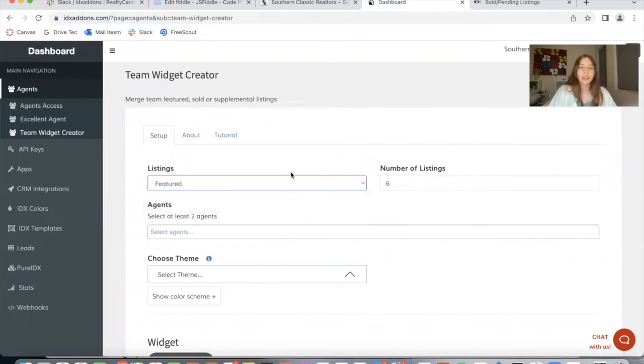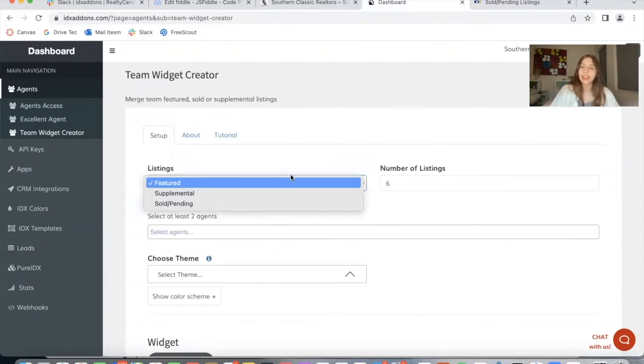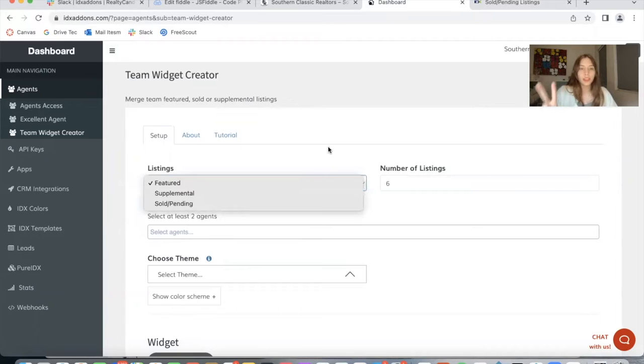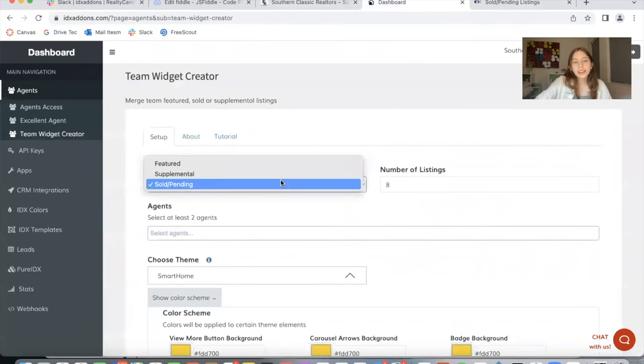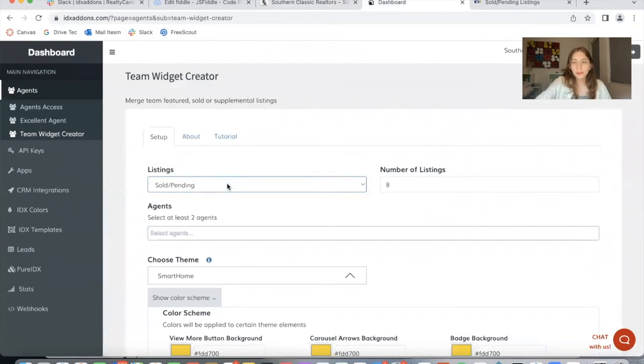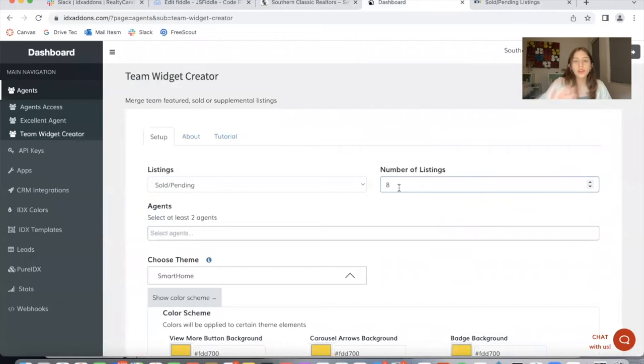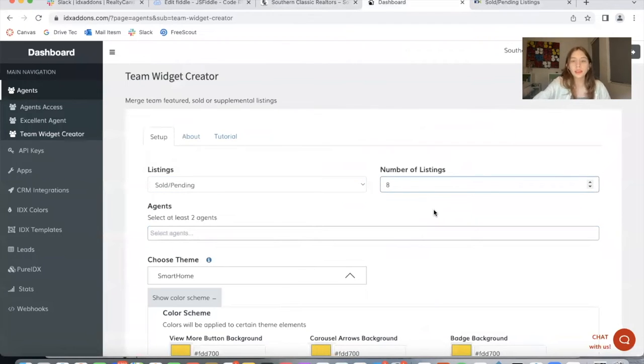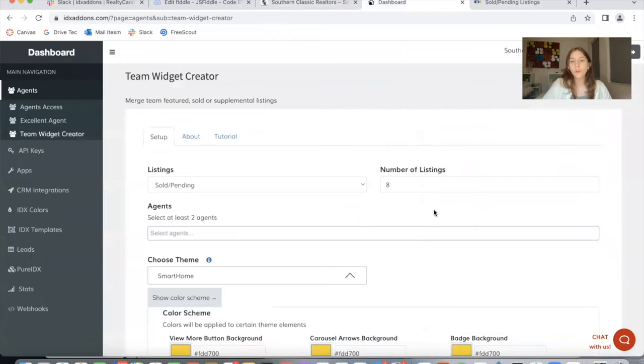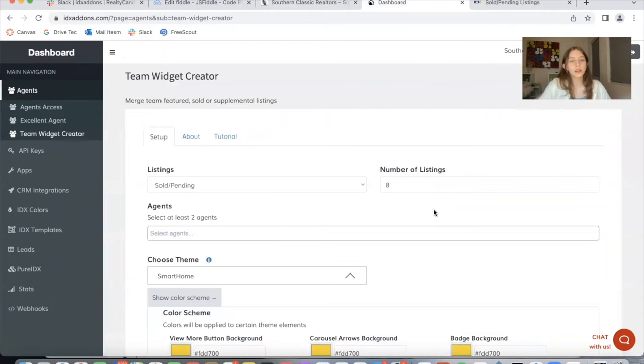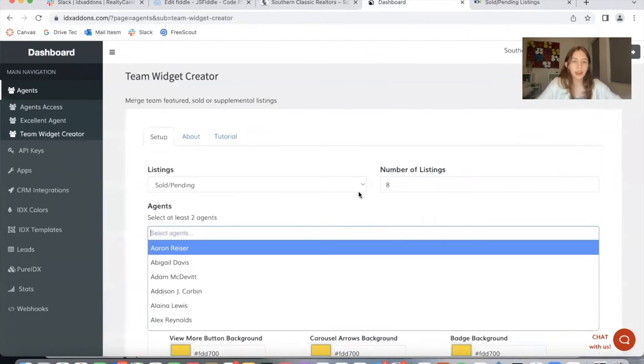Going back to the app, you can select between featured, supplemental, and sold pending. In this case, I'm going to choose sold and pending. I'm going to choose eight listings here. You need to modify this number. So even if there are more than eight listings, it will only show eight because that's the number I added in.